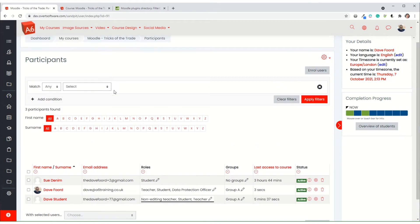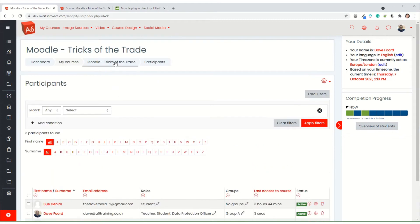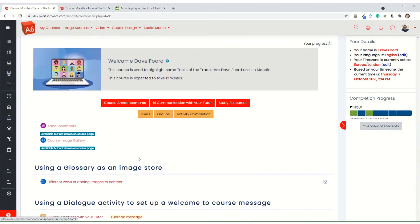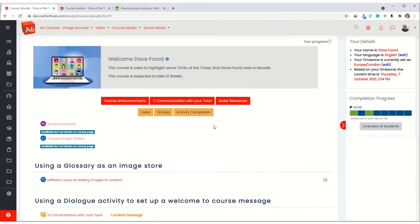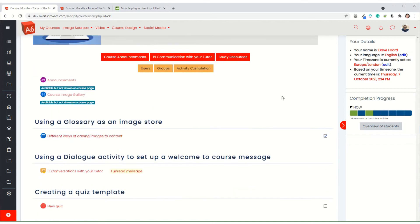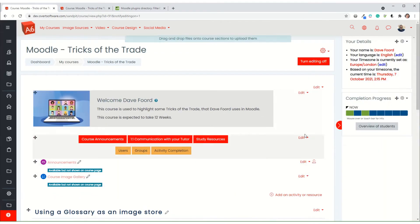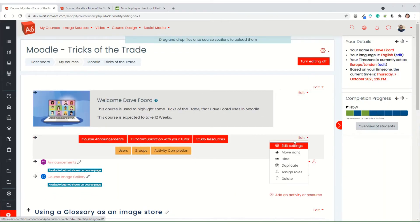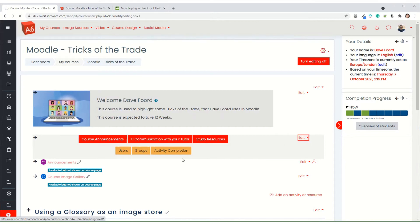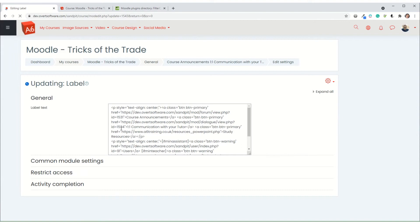So I'm just going to come back into my course and I'm going to turn editing on and I'm going to edit this label that contains the buttons.